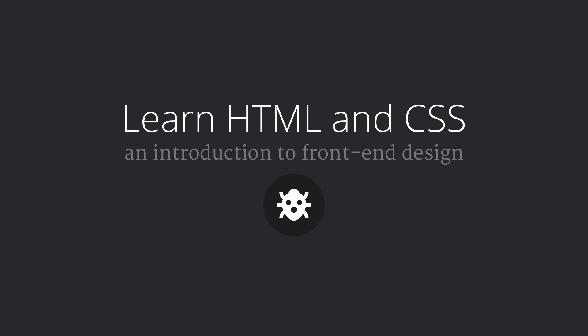The first question that pops in mind when you approach web design is which language should I learn first? The short answer is HTML and CSS.